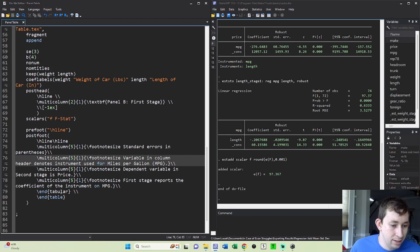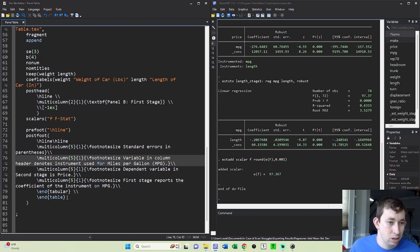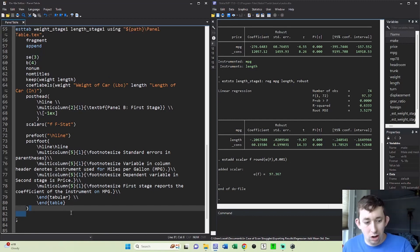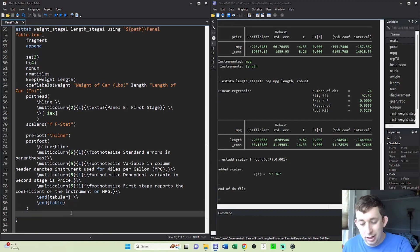Then I'm going to end tabular and end table, just like latex would enter for you if you were just doing a normal stab command. So I'm just going to run all this together.